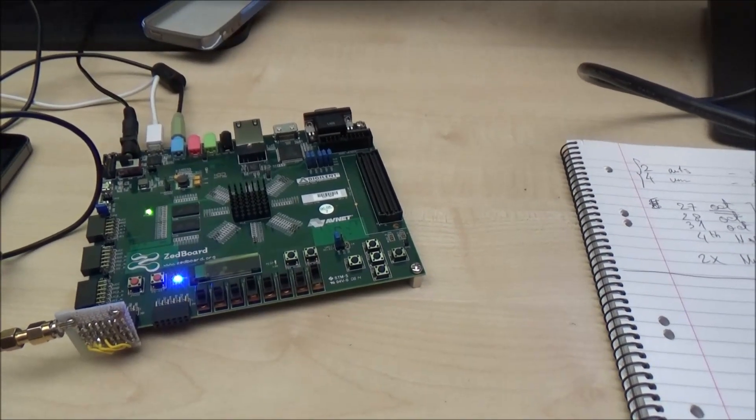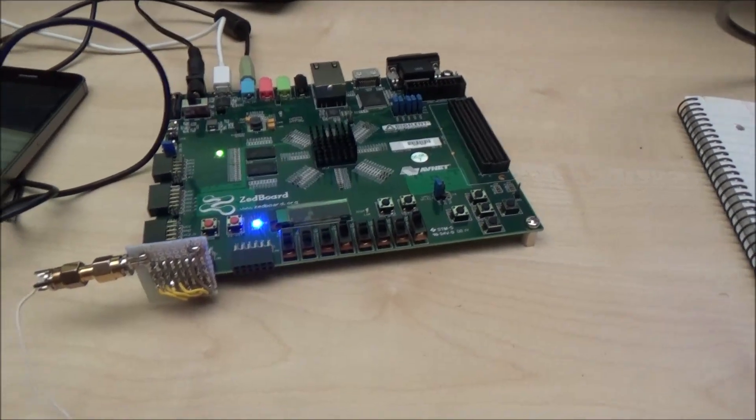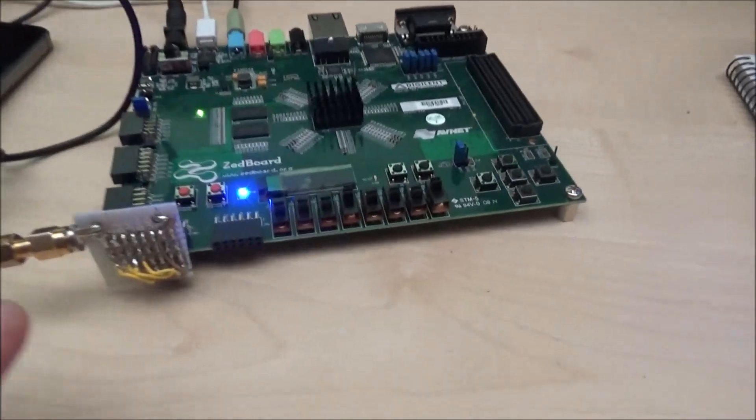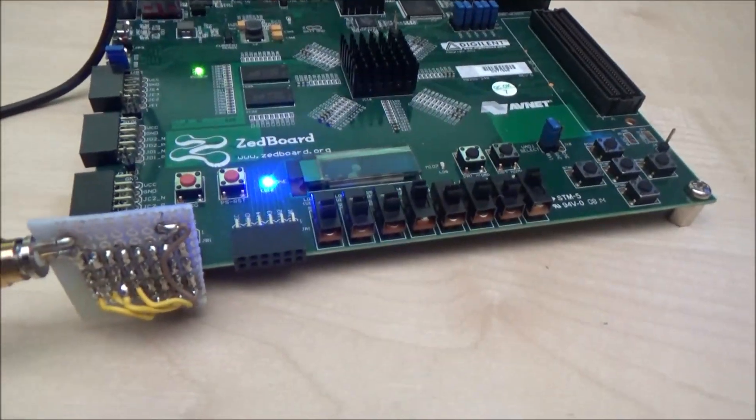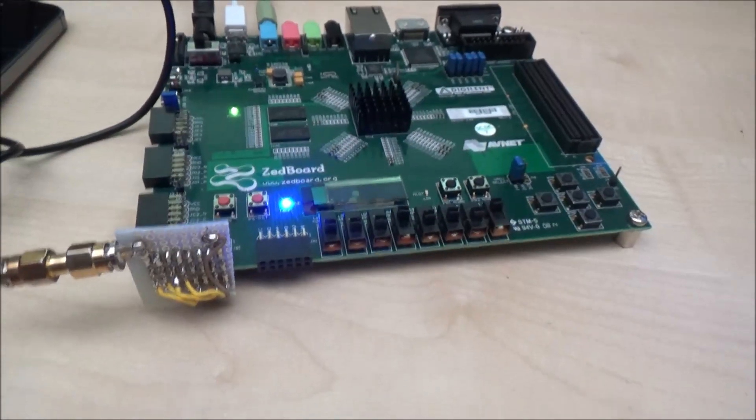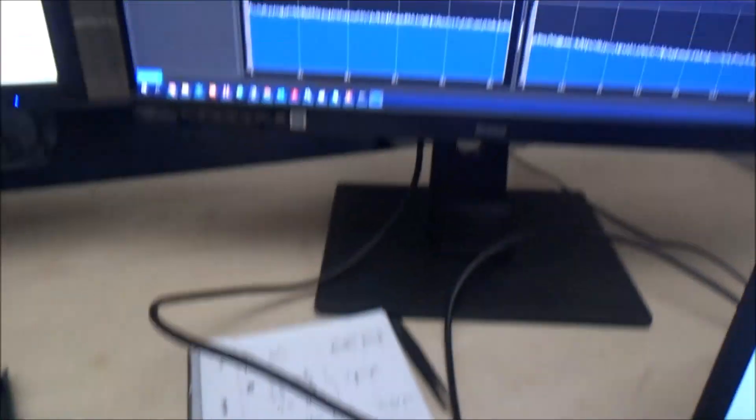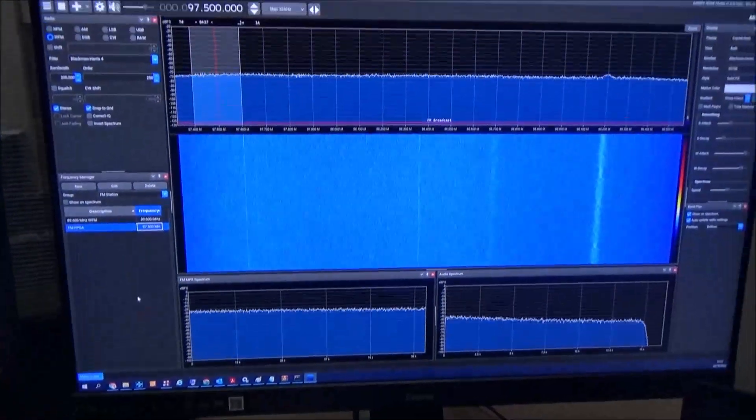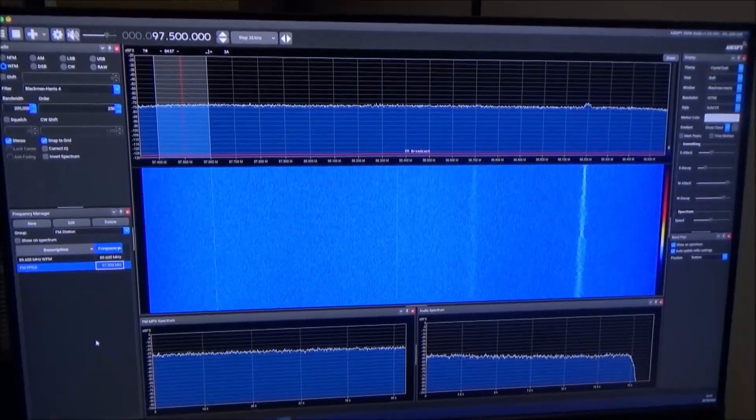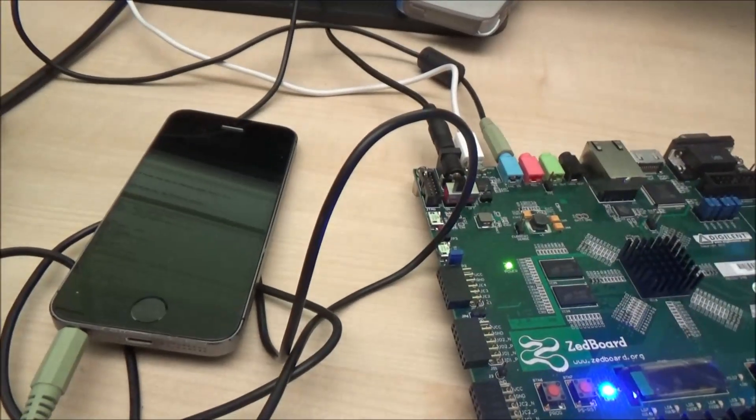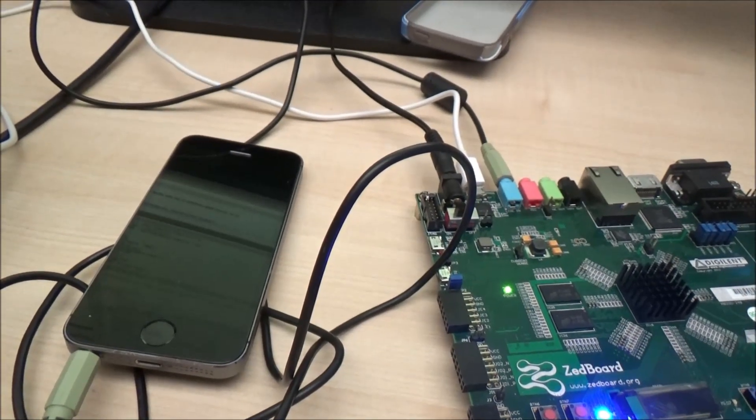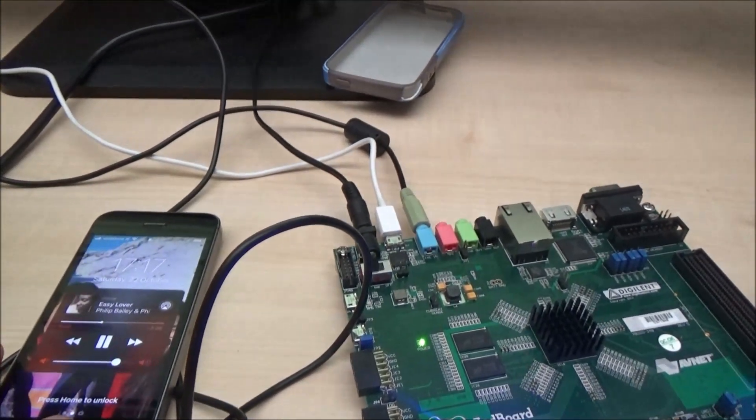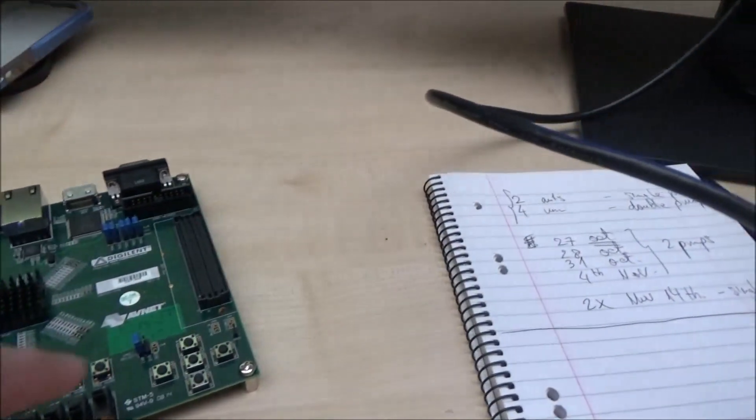I'll start by showing you the setup. What we have here is a Zybo FPGA development board. The output for the so-called radio is a DAC board which I built here with resistors and just a piece of wire here as an antenna. We have a PC where we're going to watch the signal, and I have my phone here which is going to be used as an audio source.